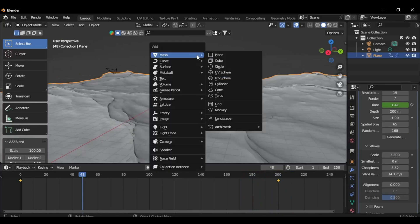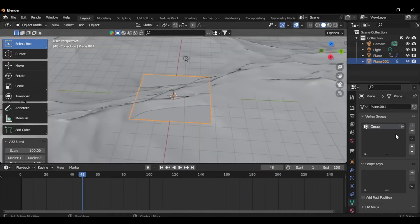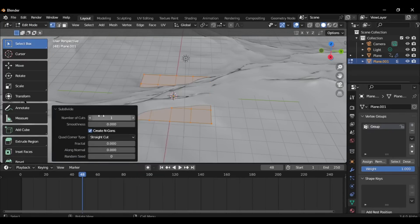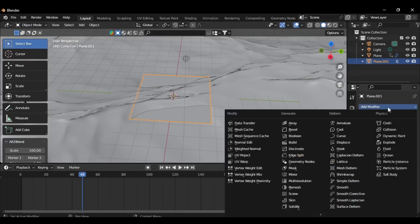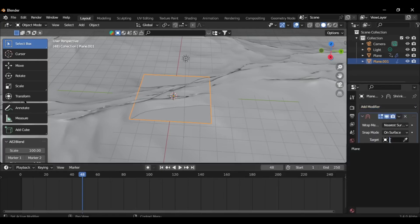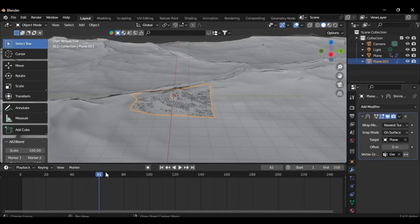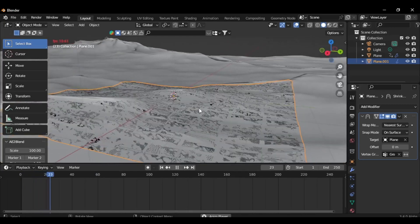Next, add a plane and create a vertex group. Enter Edit Mode and perform a subdivision with 50 cuts on the plane. Assign it to the created group. Apply a modifier by selecting Shrink Wrap. Designate the target plane and the corresponding vertex group. As a result, the plane will gracefully follow the undulating waves, achieving a lifelike appearance.